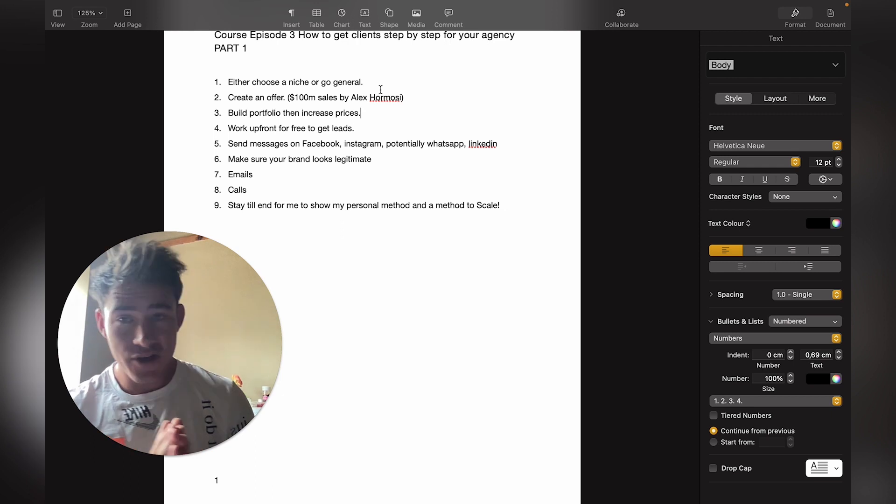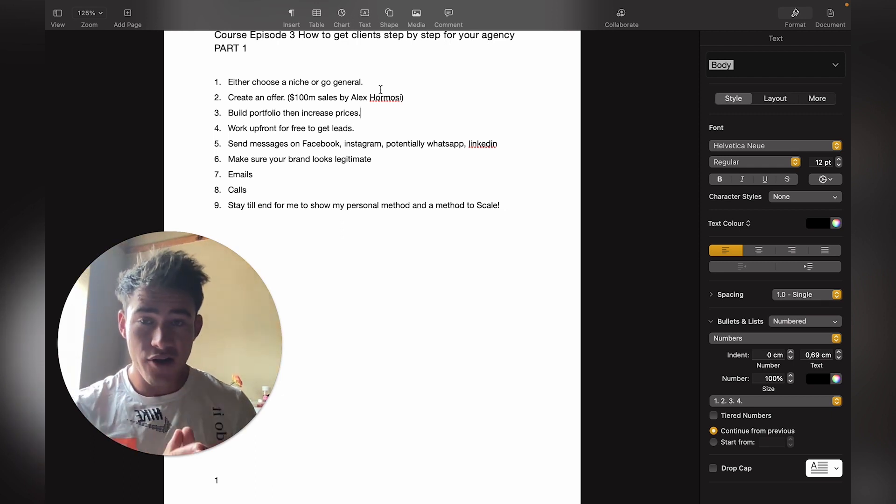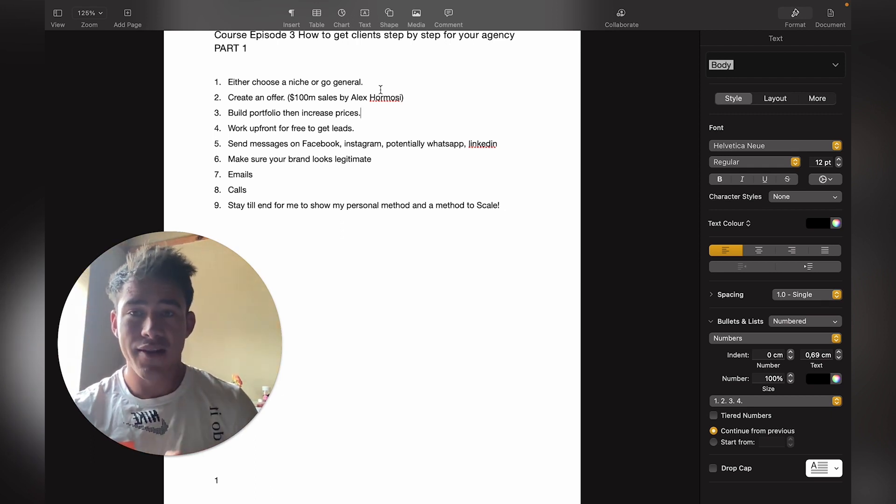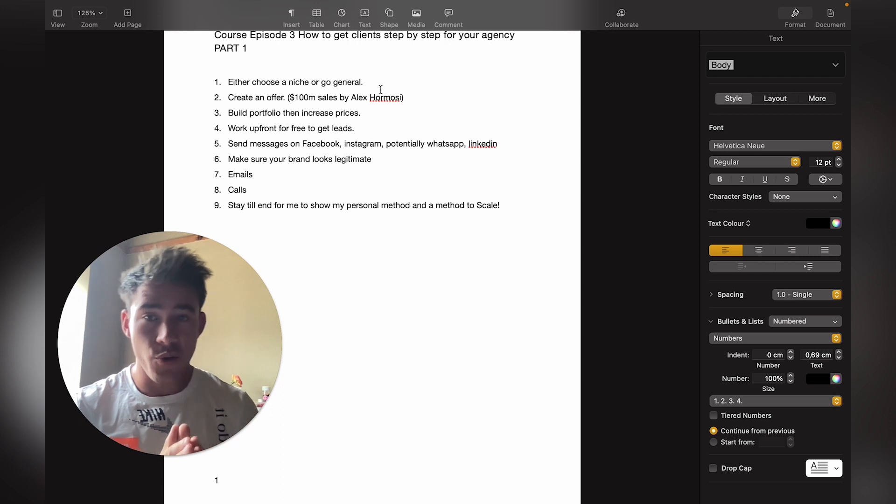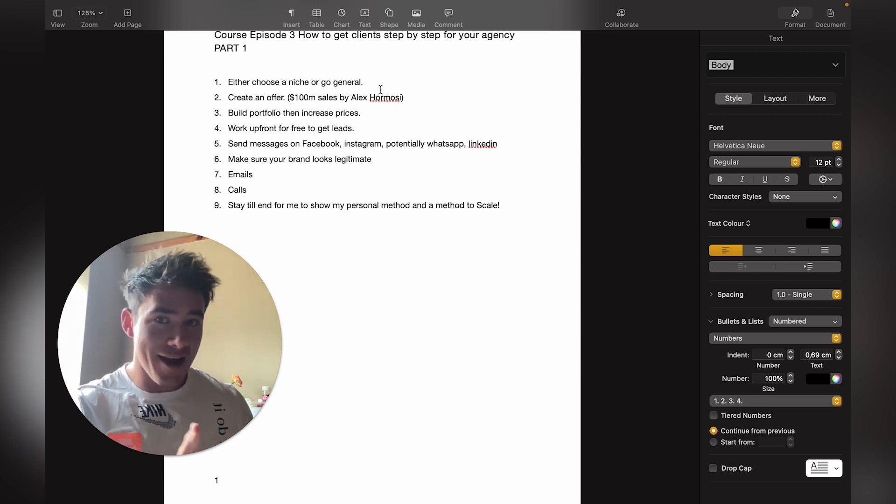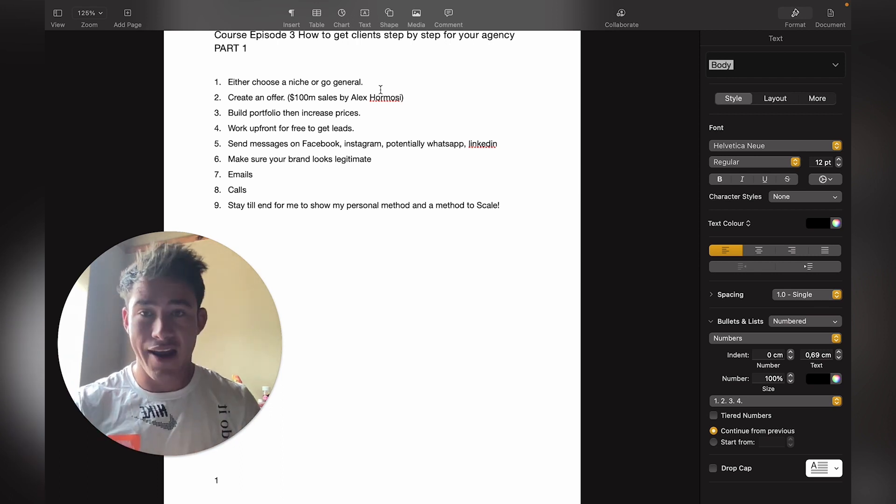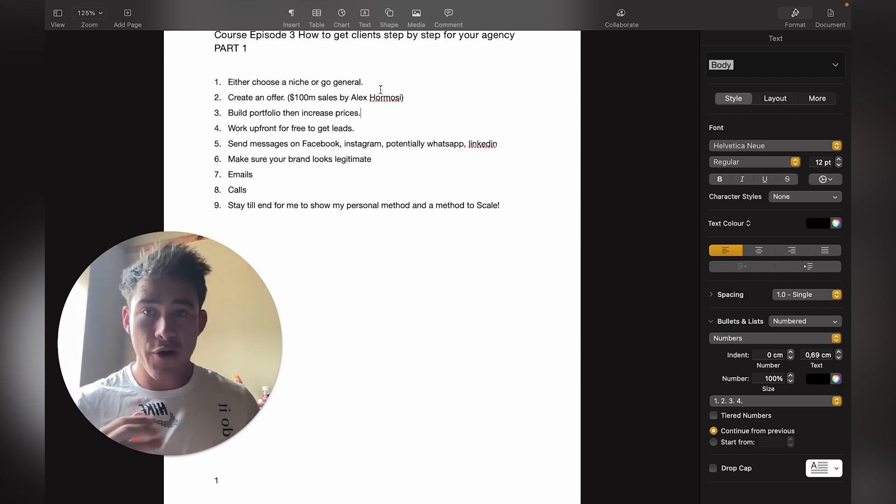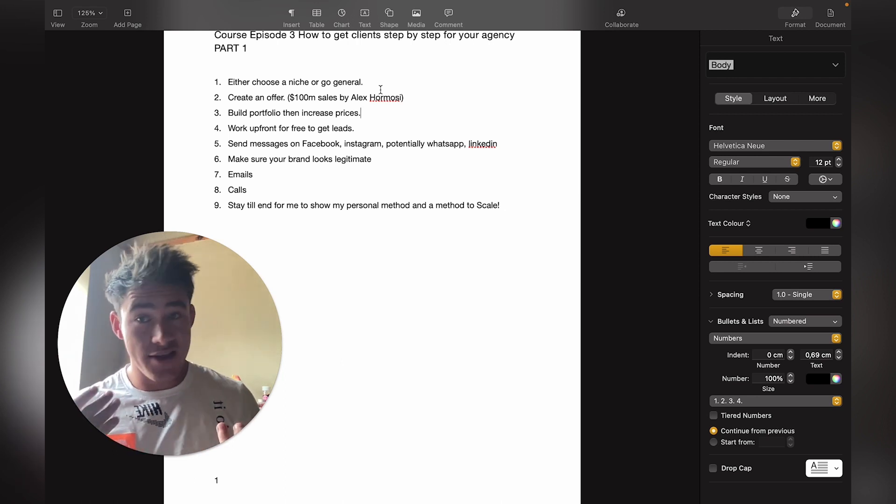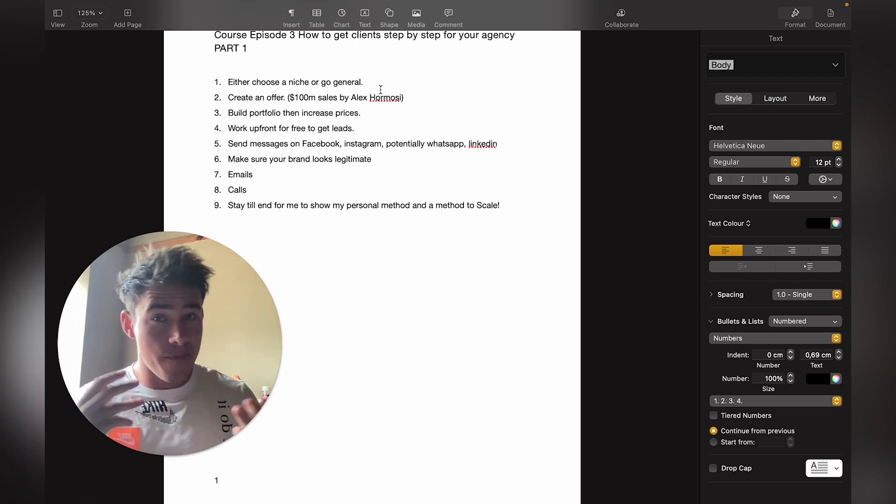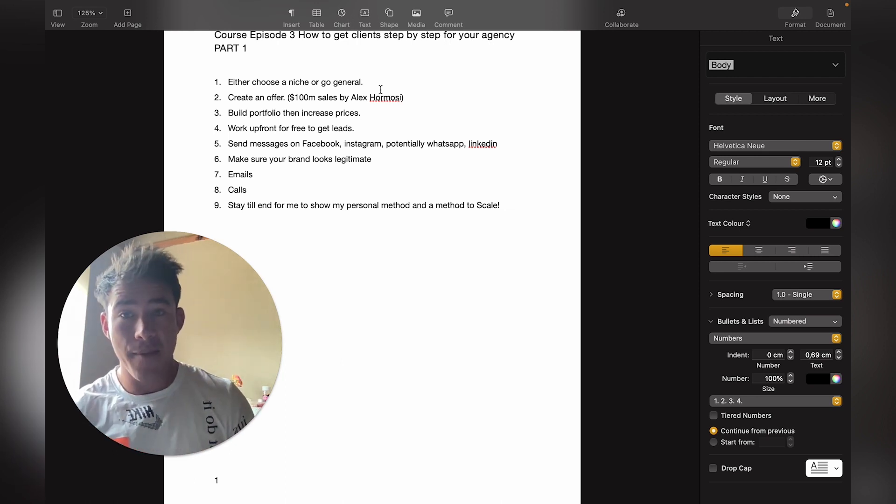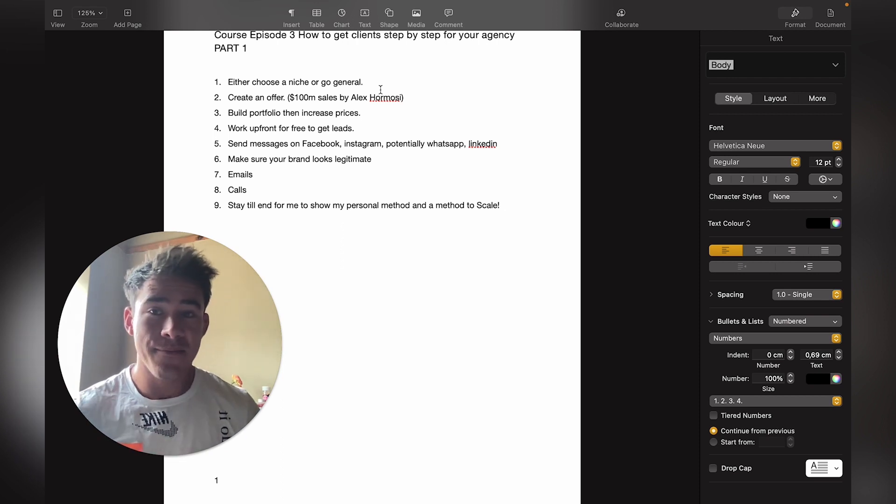Number two: create an offer. I highly recommend, especially when starting out, to do the work upfront for free by using the AI. You can just create a design for them for free, and it's a lot easier to get clients that way because there's no upfront risk for them.